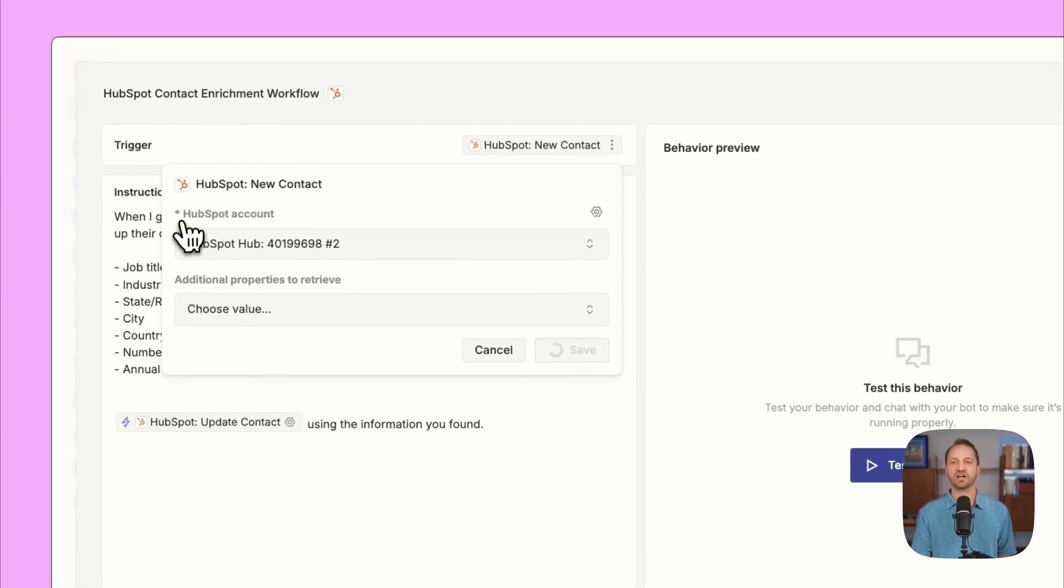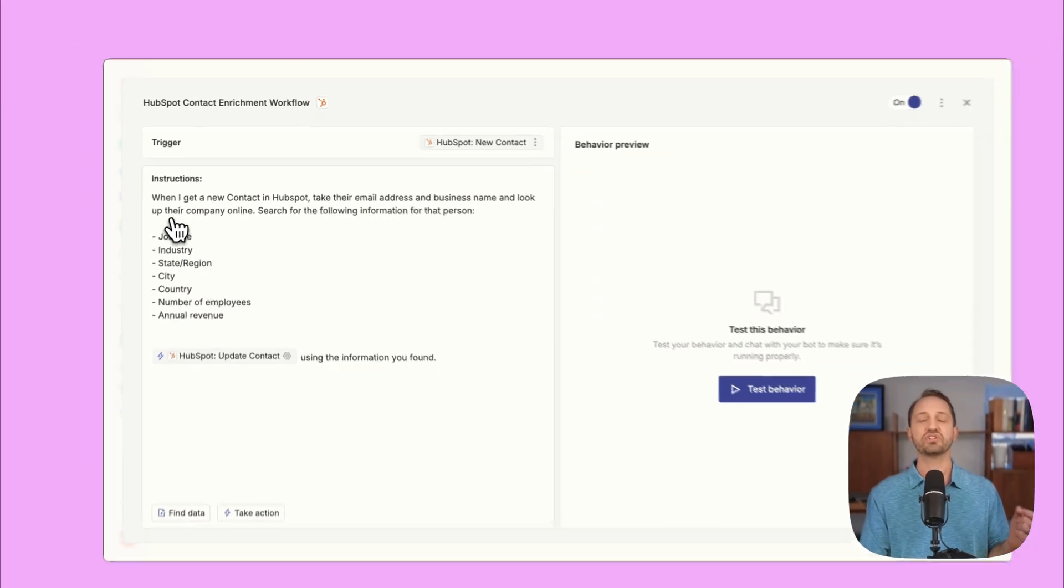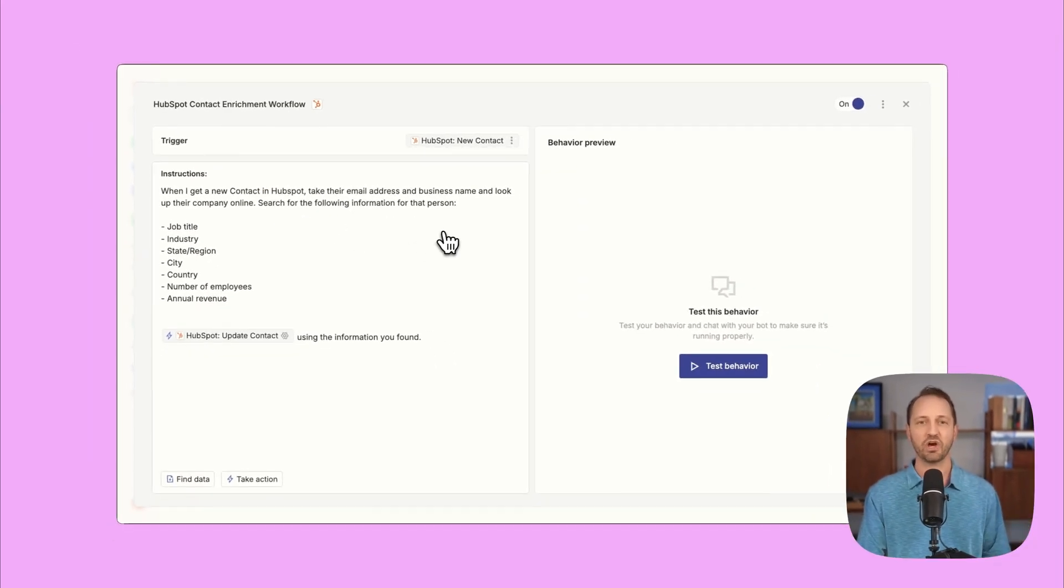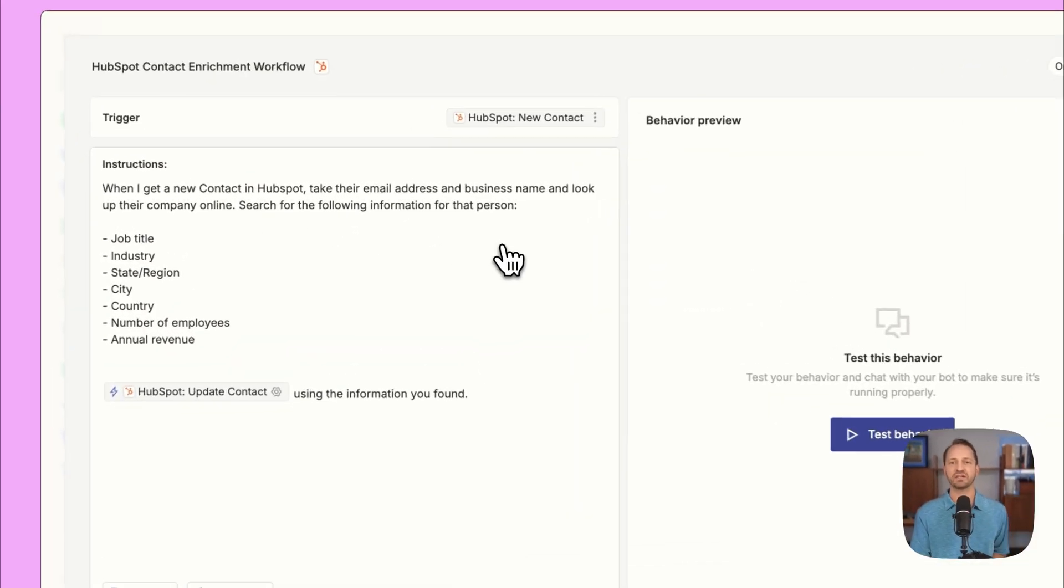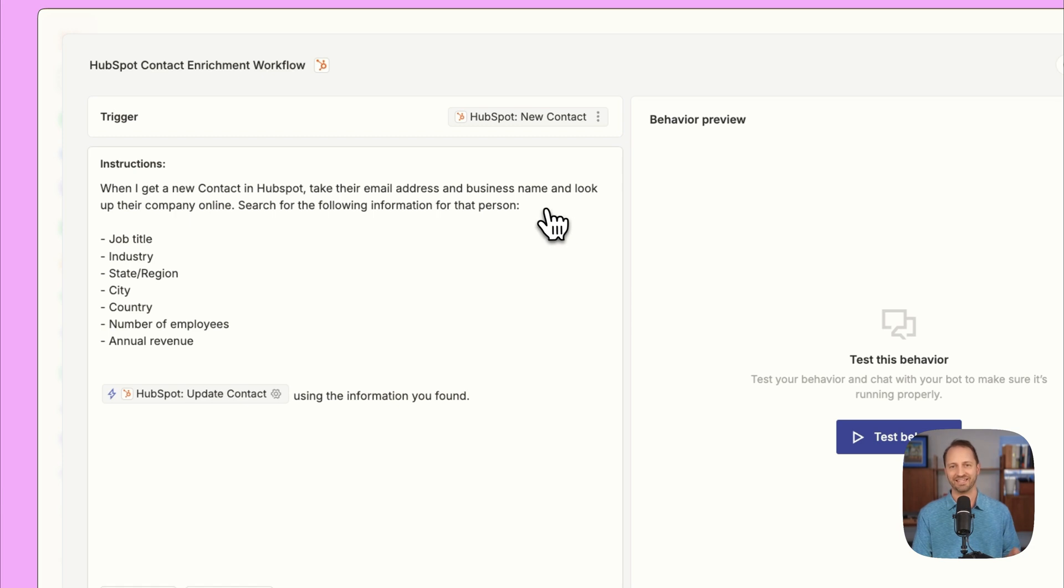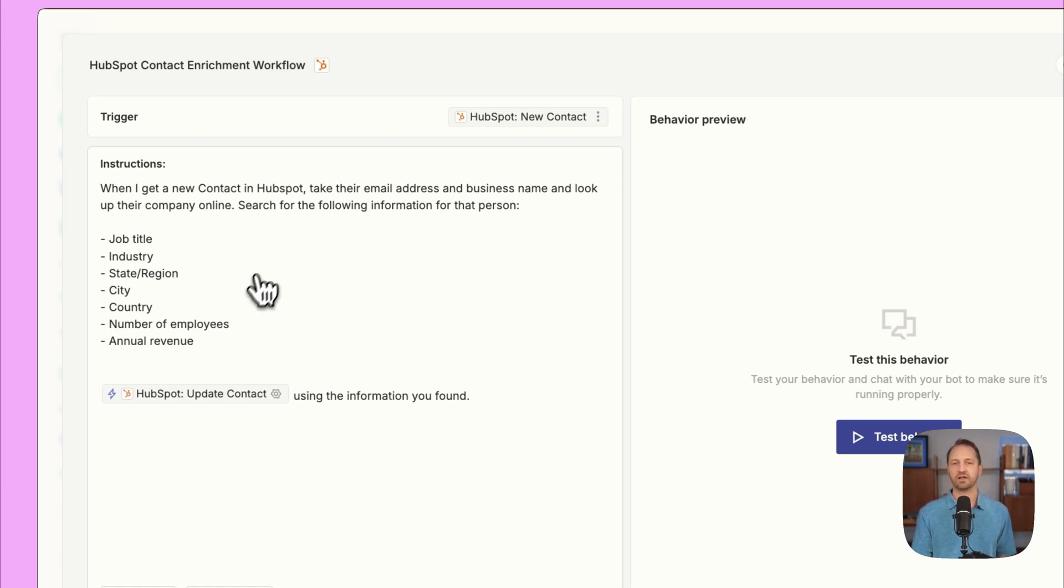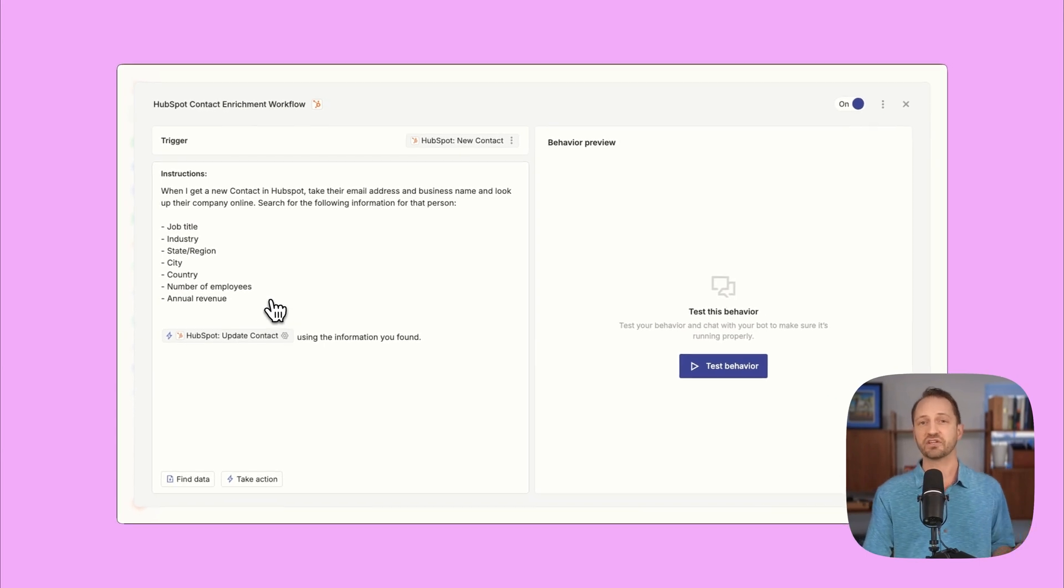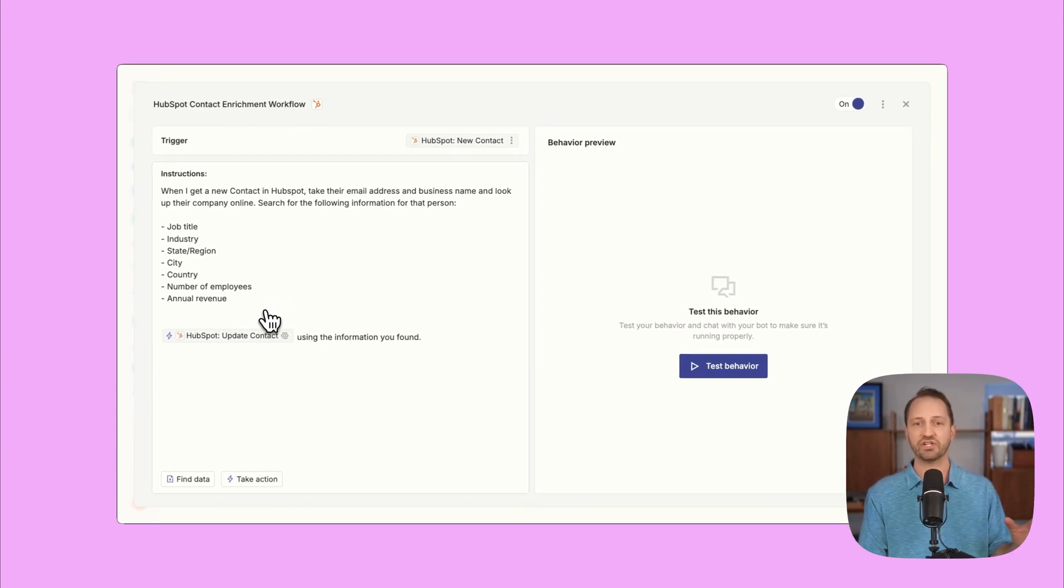The instructions, you just type out what you want. So I say here, when I get a new contact in HubSpot, you're gonna take the email address and business name and look up their company online. Search for the following information for that person. So it lists out all the information I wanna try to get. The agent's gonna figure out a way to go get that information.